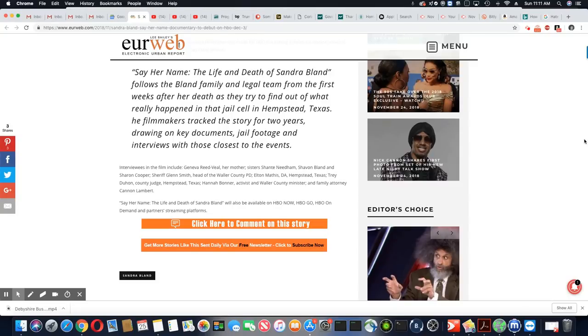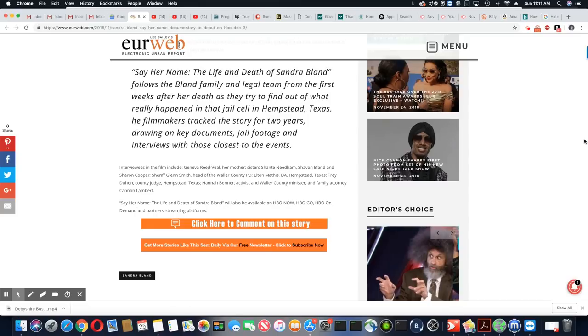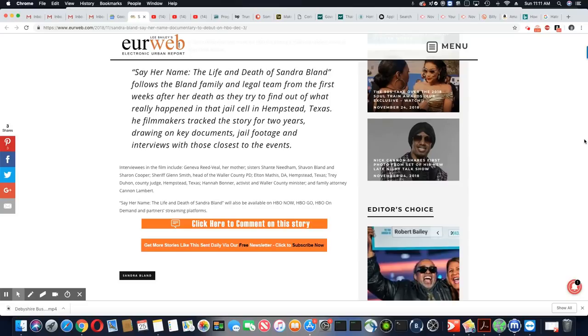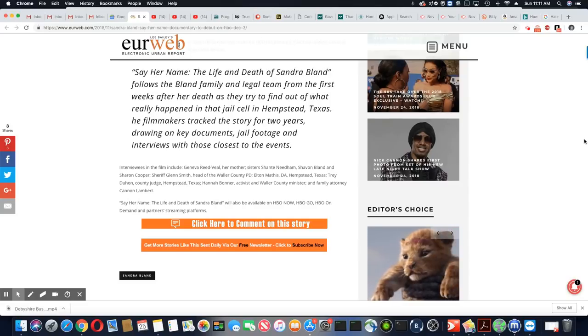So this is going to be on HBO Now, HBO Go, HBO On Demand, and partner streaming platforms.